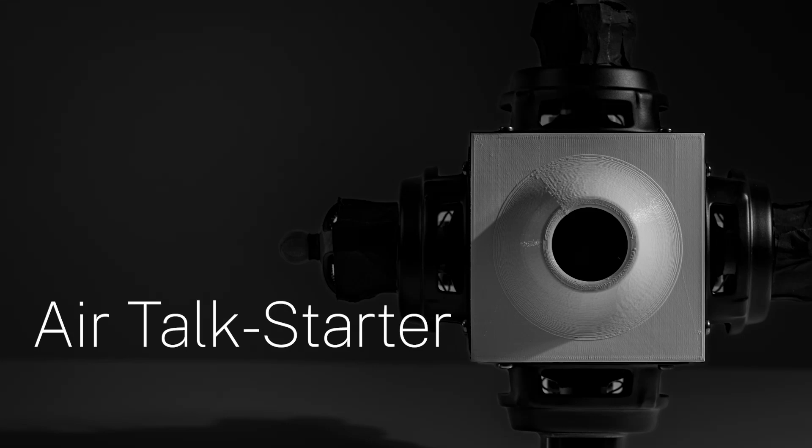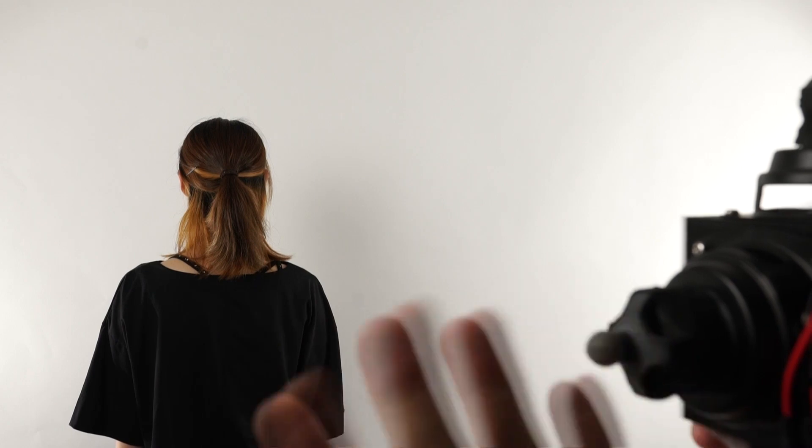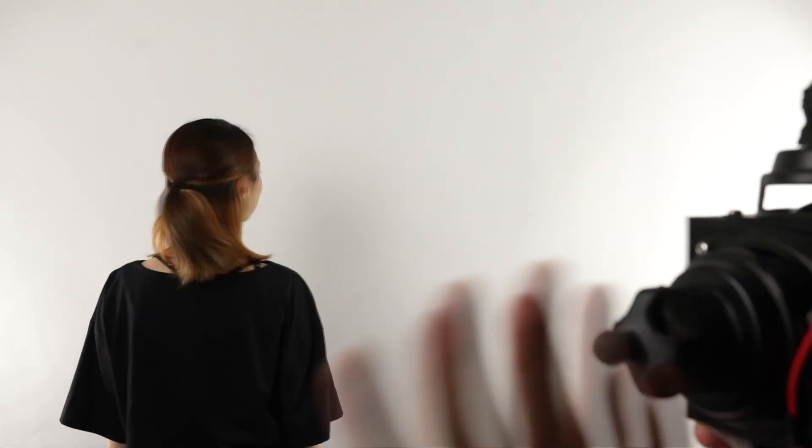The AirTalk Starter is a device which aims air vortex rings at someone's head to get their attention and signal the beginning of conversation.